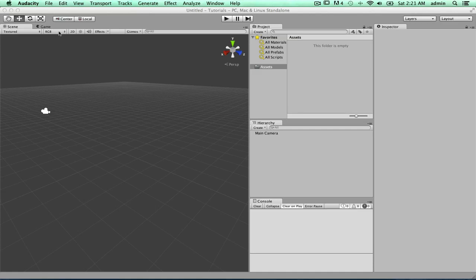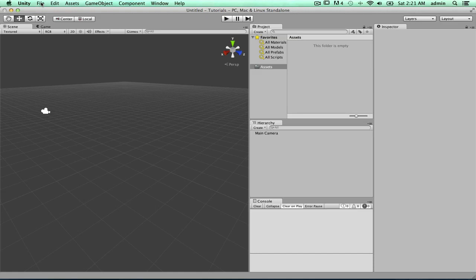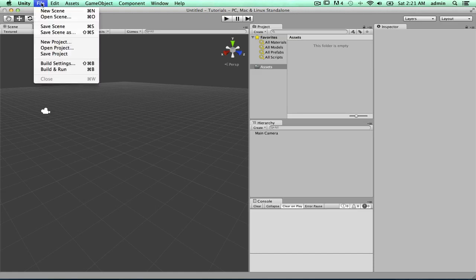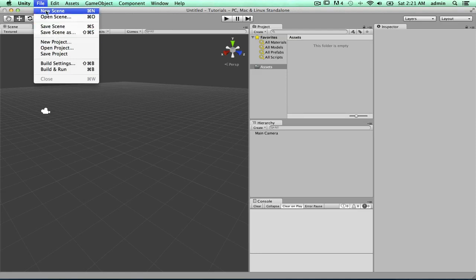So when you first start Unity, you're not going to get this, you're going to get a pre-built game that you can edit called Angry Bots. So how to get out of that is you go to File, and you go to New Project, not New Scene, New Project.